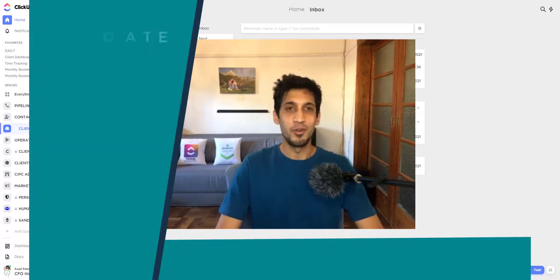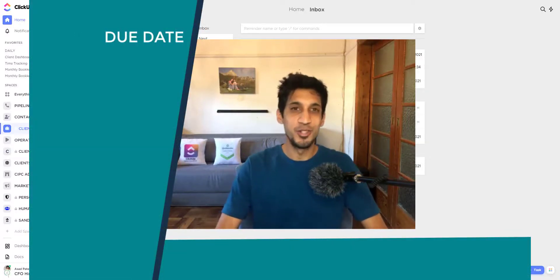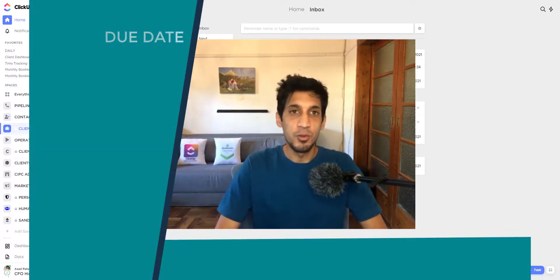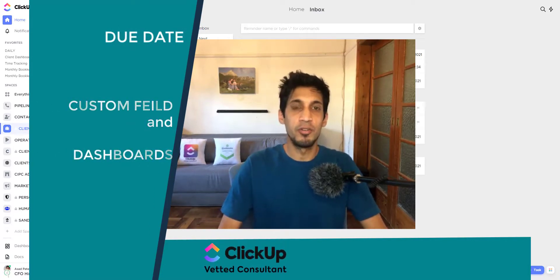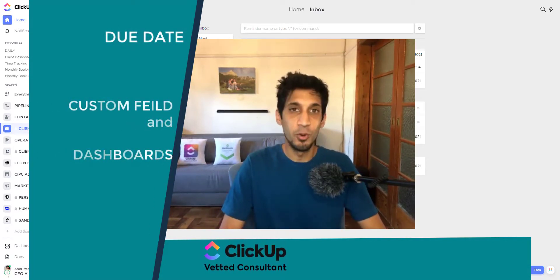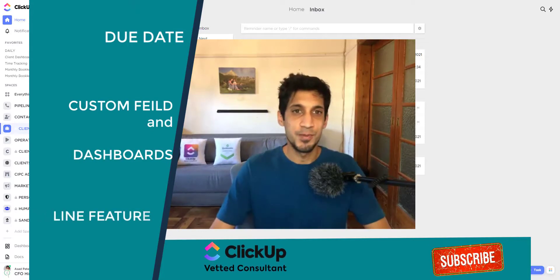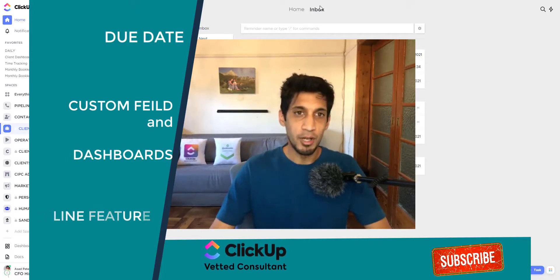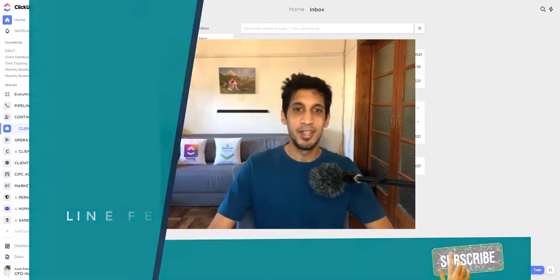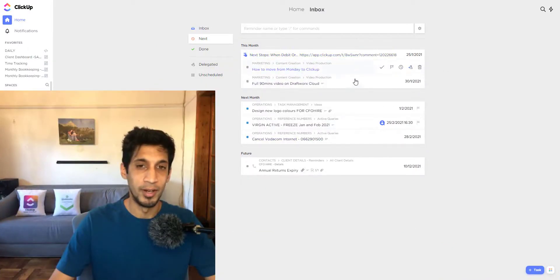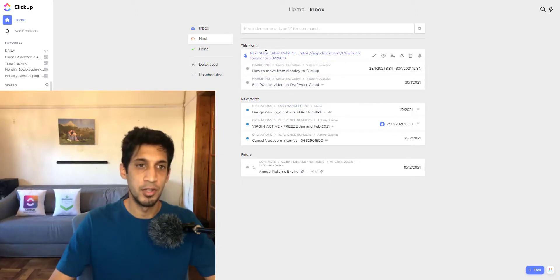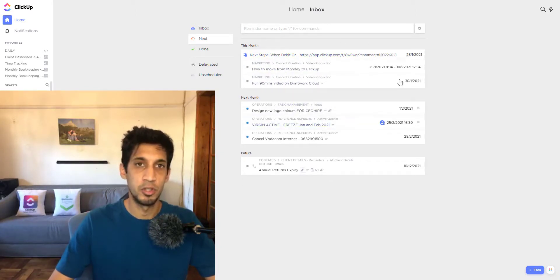In this video we're going through how you can use due dates to your advantage, and how you can also use a custom field as a date to control what you have to do for the week ahead or for the month. In my workspace I'm using inbox, so inbox gives you all the due dates on what you need to perform according to what the due dates are — this month, next month — this applies to all your tasks.